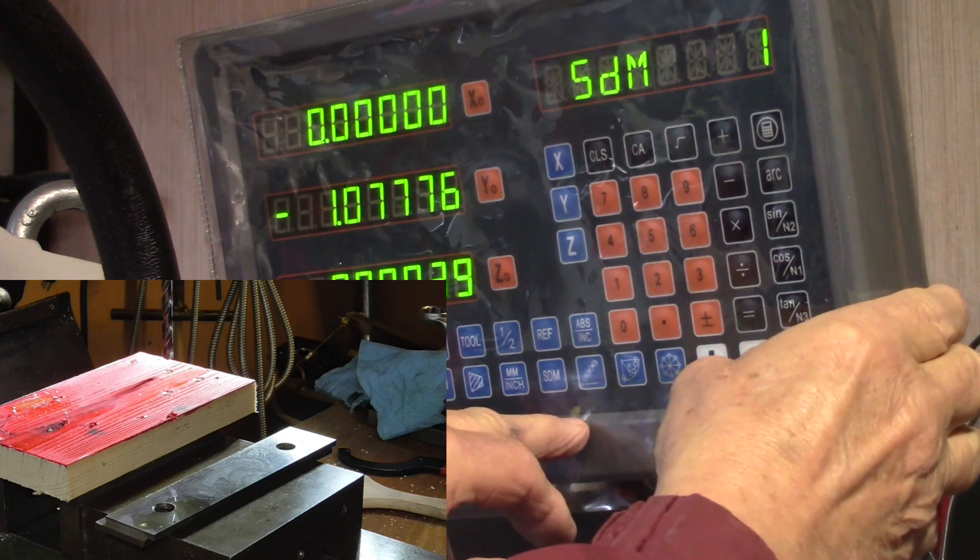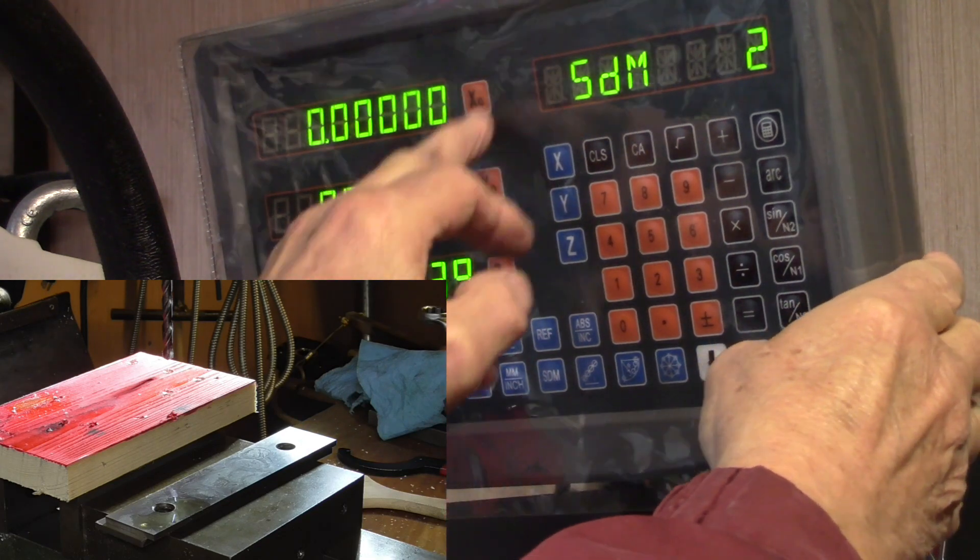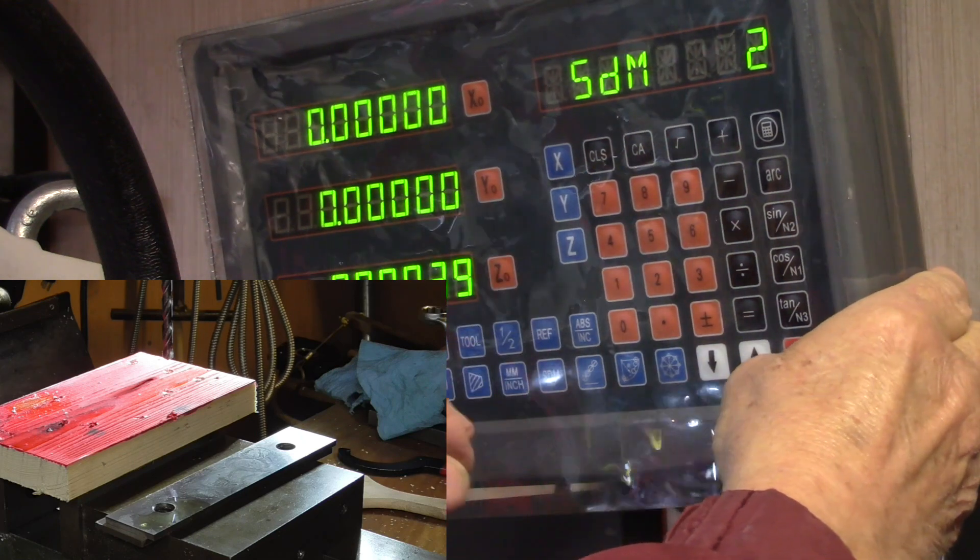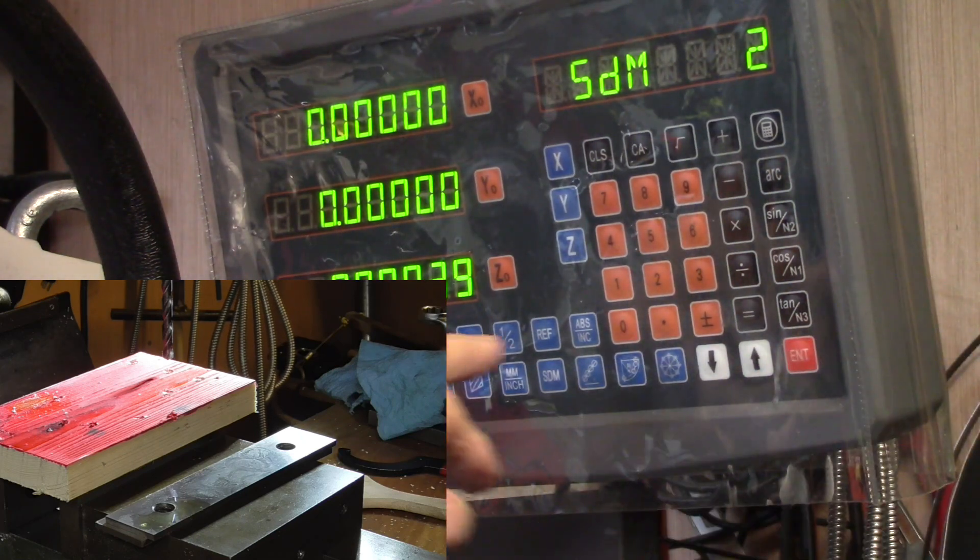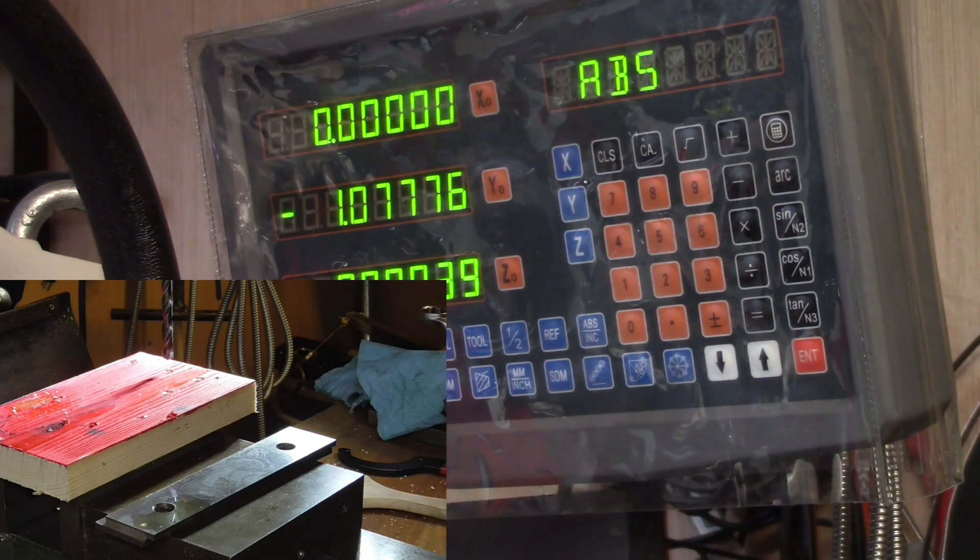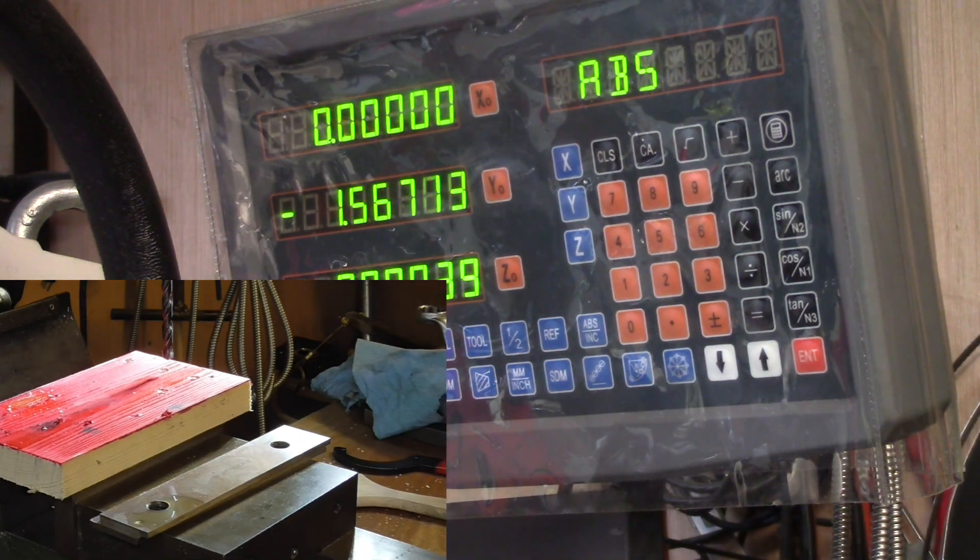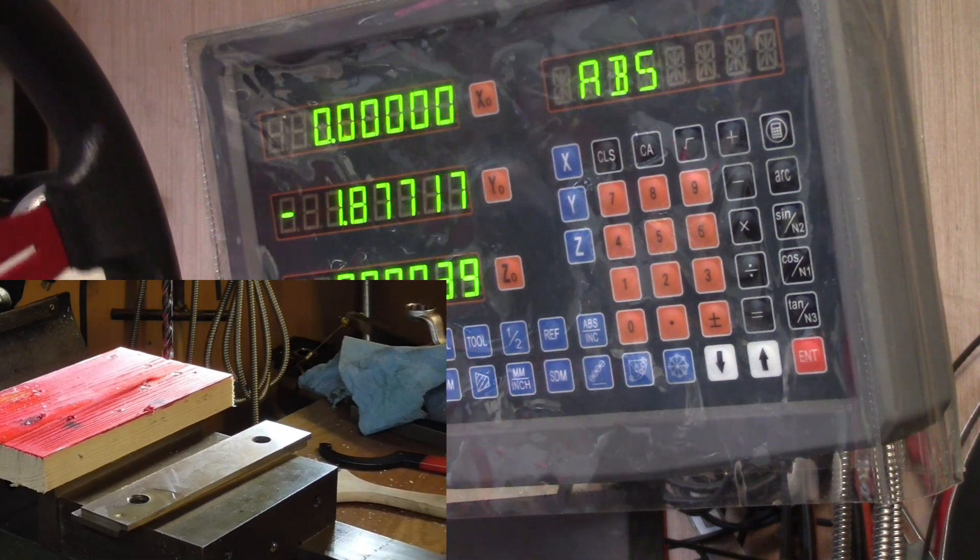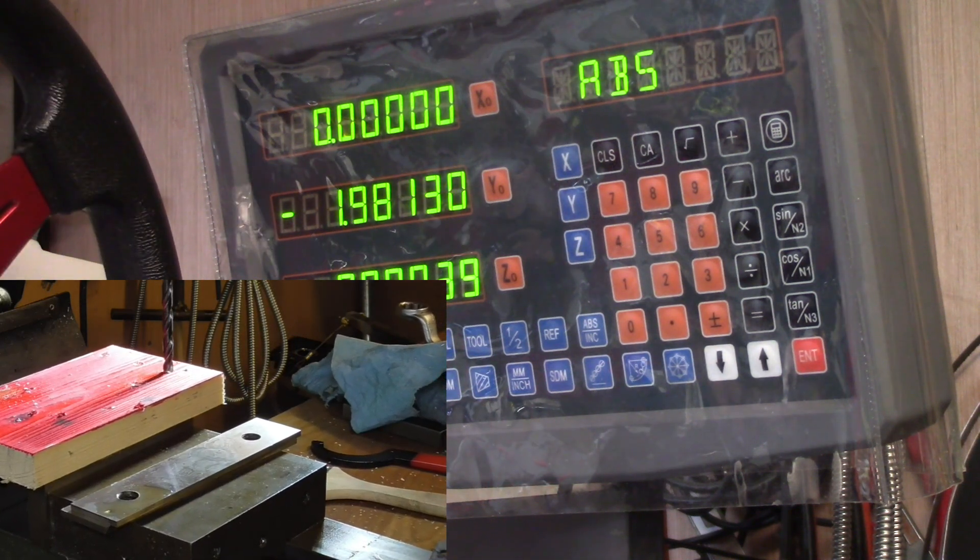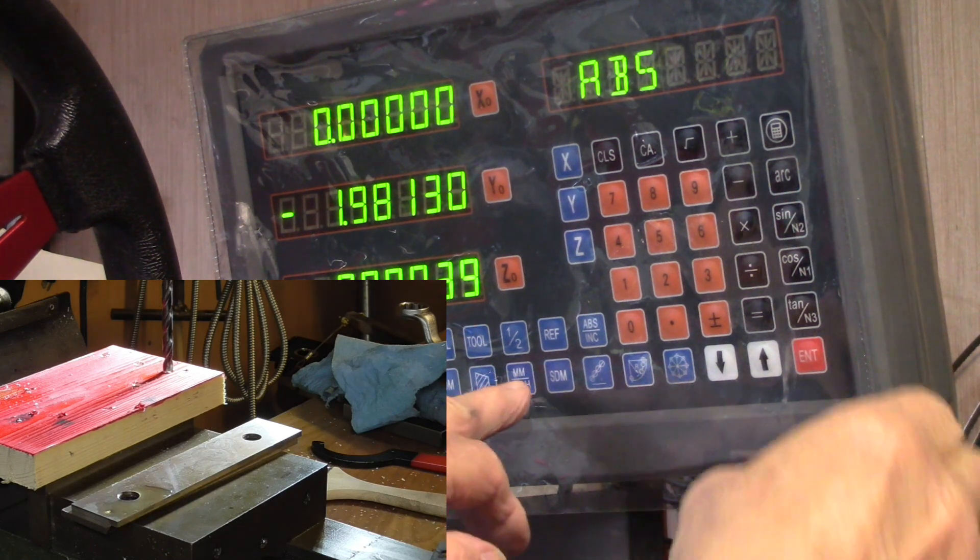Now we're going to set the next data point, SDM 2. Go X zero, Y zero. Now we'll go back to absolute and go to the next one.